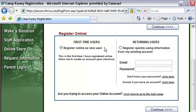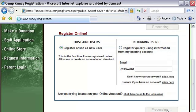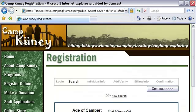From this first page, your customers will have the option to create new accounts, or for returning customers, they can easily sign up for new programs without having to re-enter their information. For this example, we'll be a first-time customer and click continue.